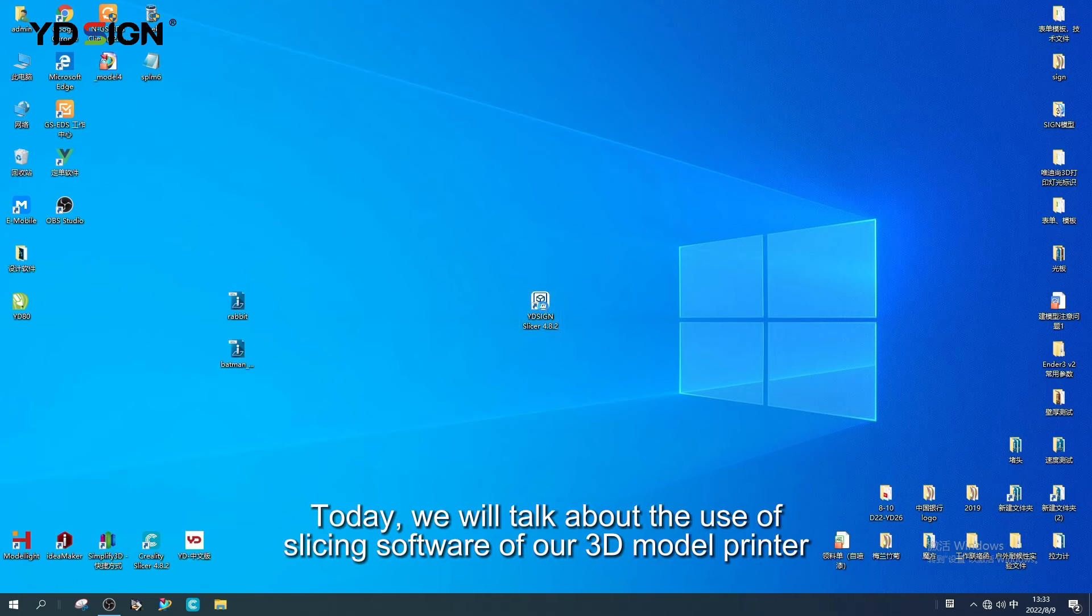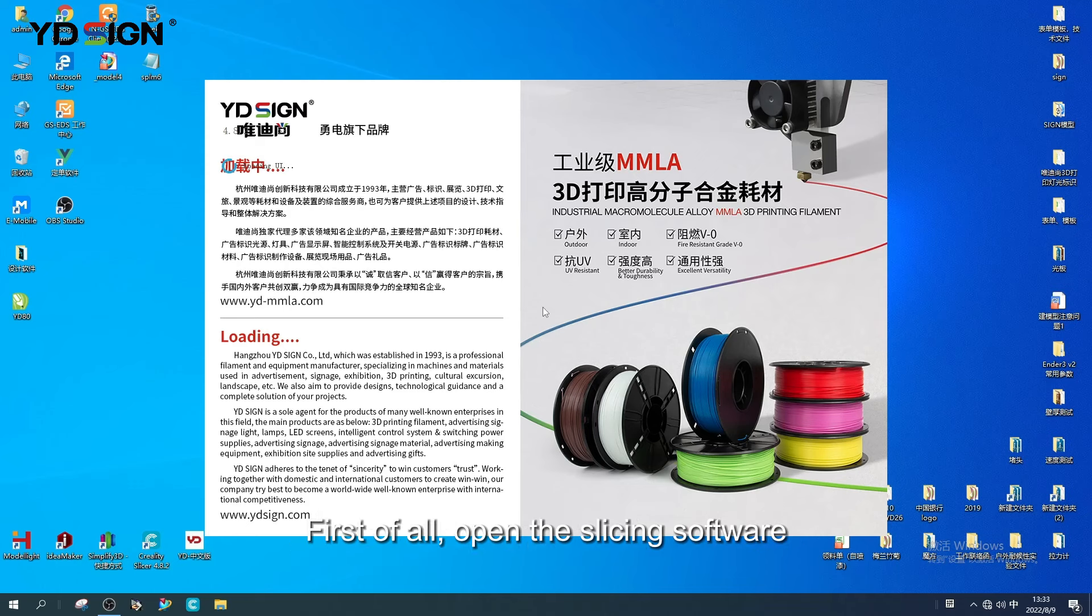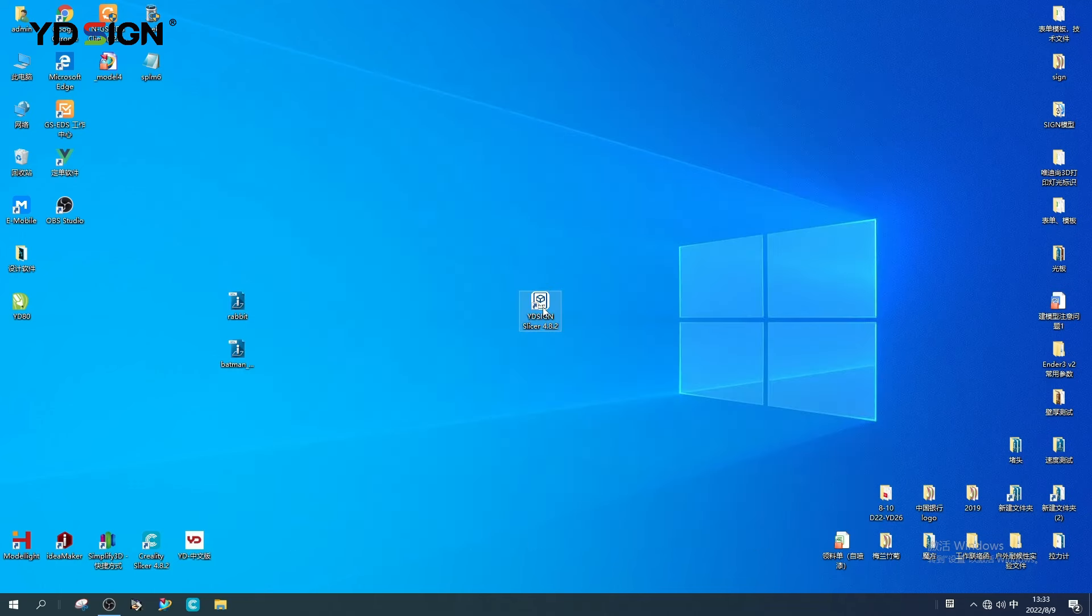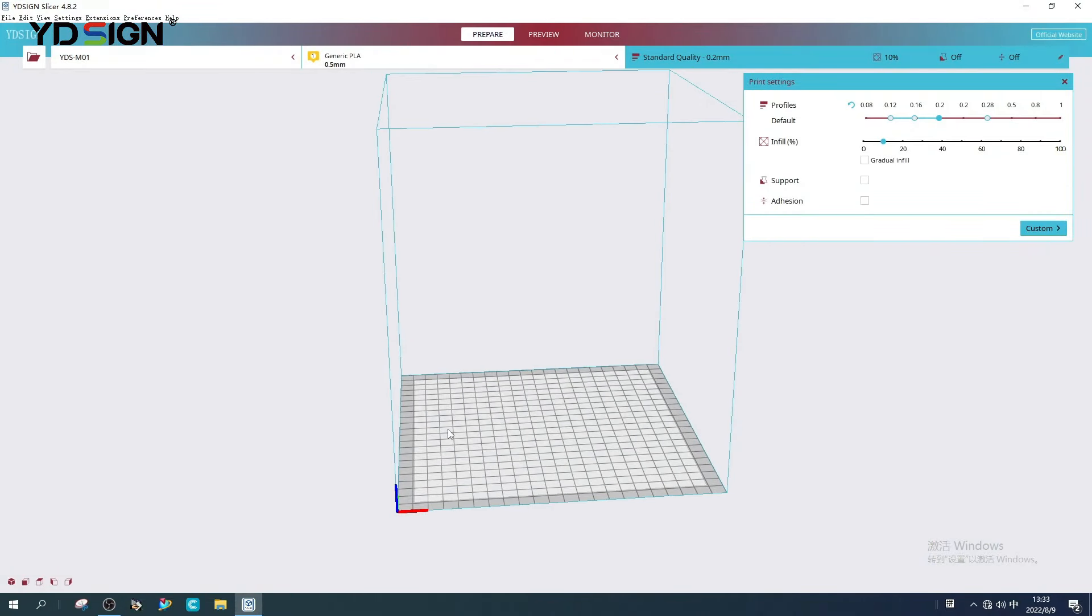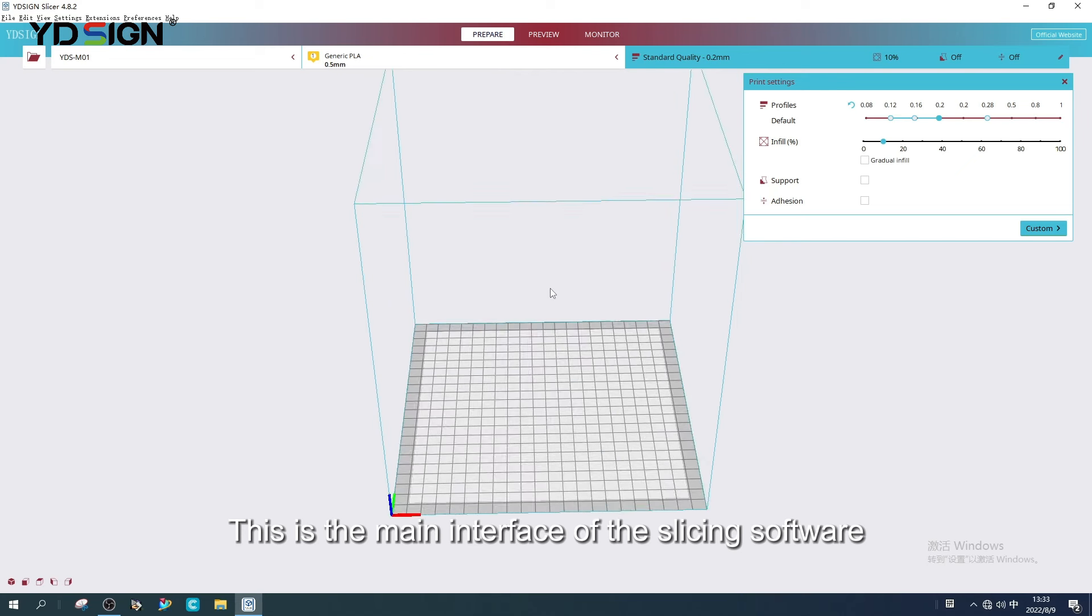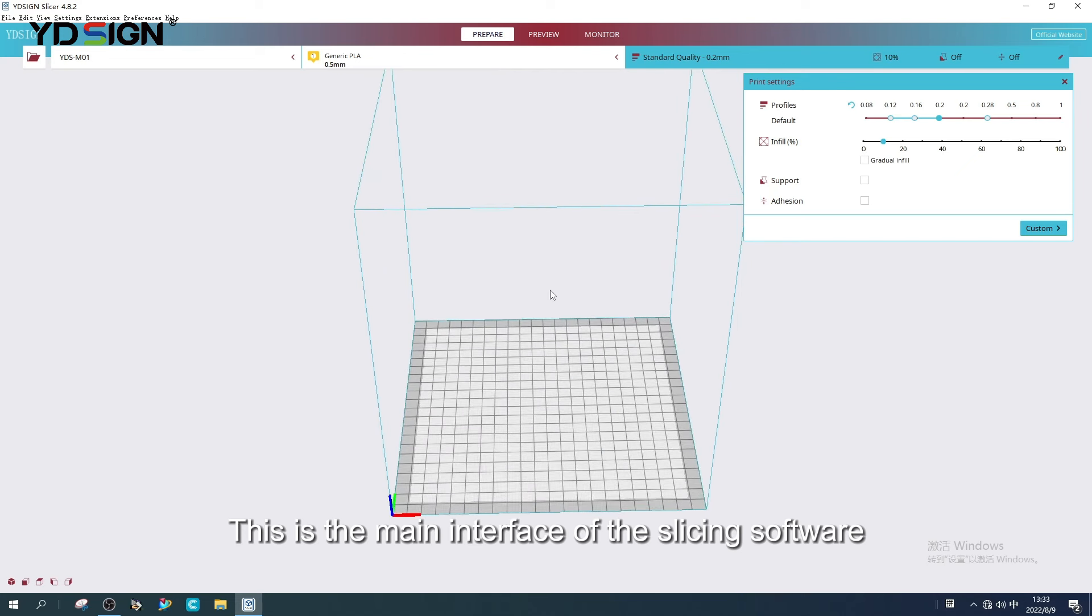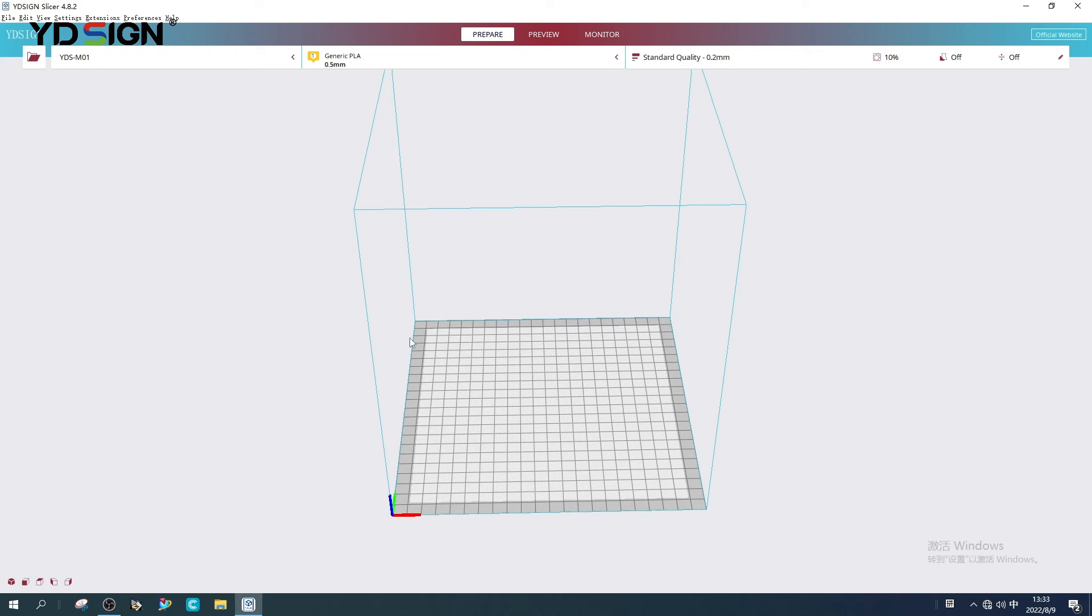Today we will talk about the use of slicing software for our 3D model printer. First of all, open the slicing software. This is the main interface of the slicing software. Let's start with the main interface.